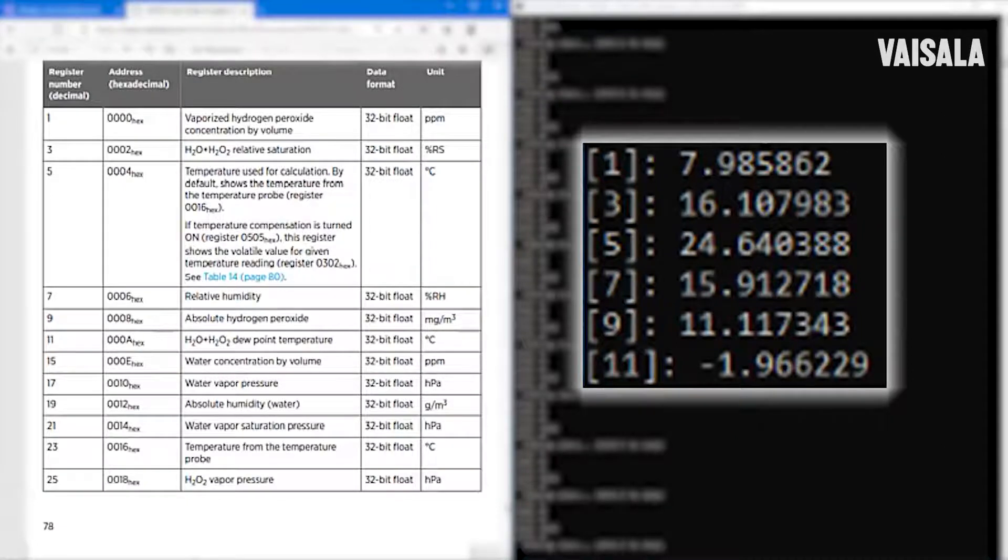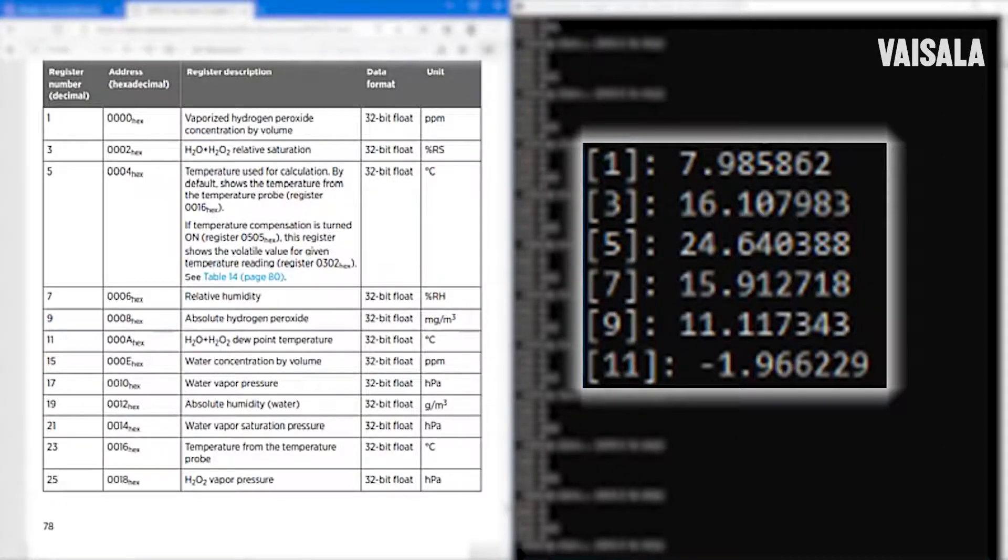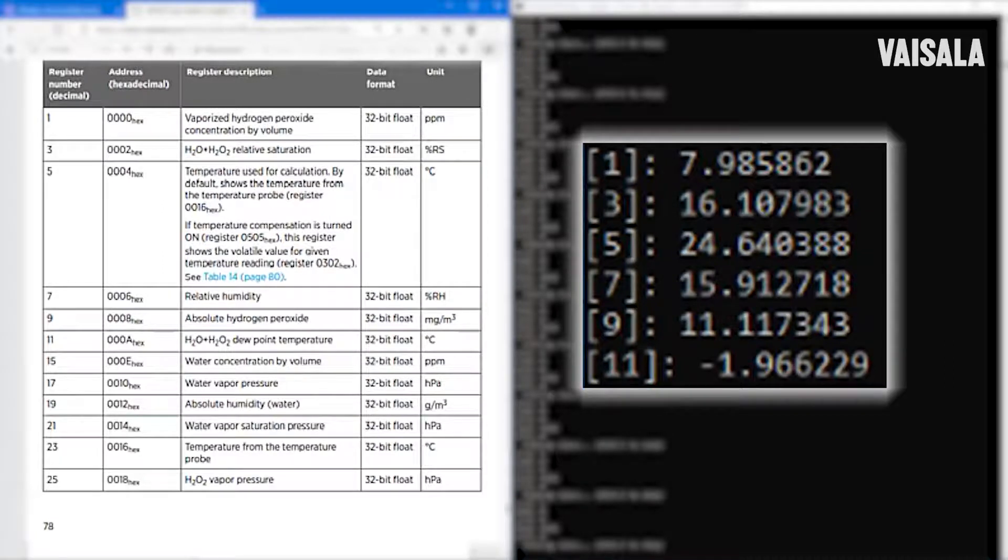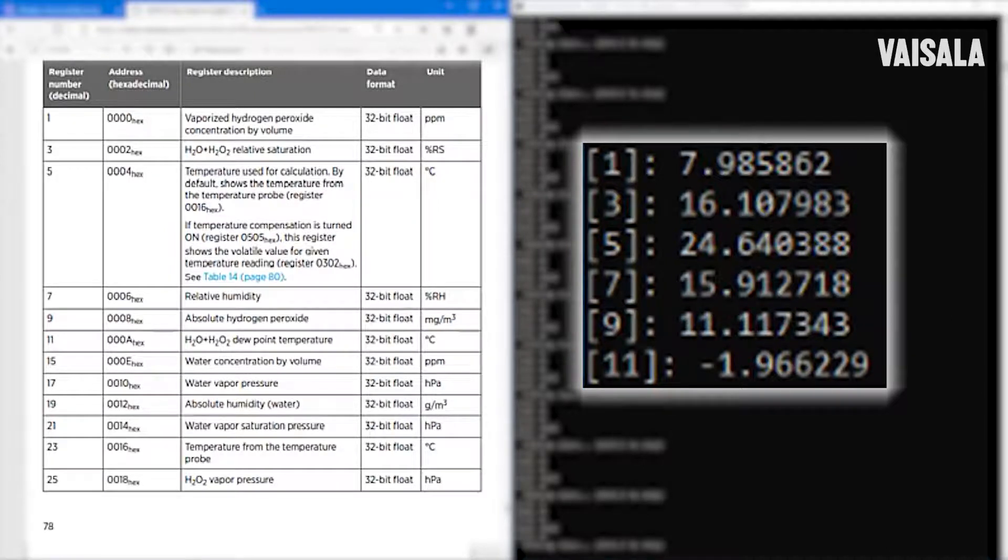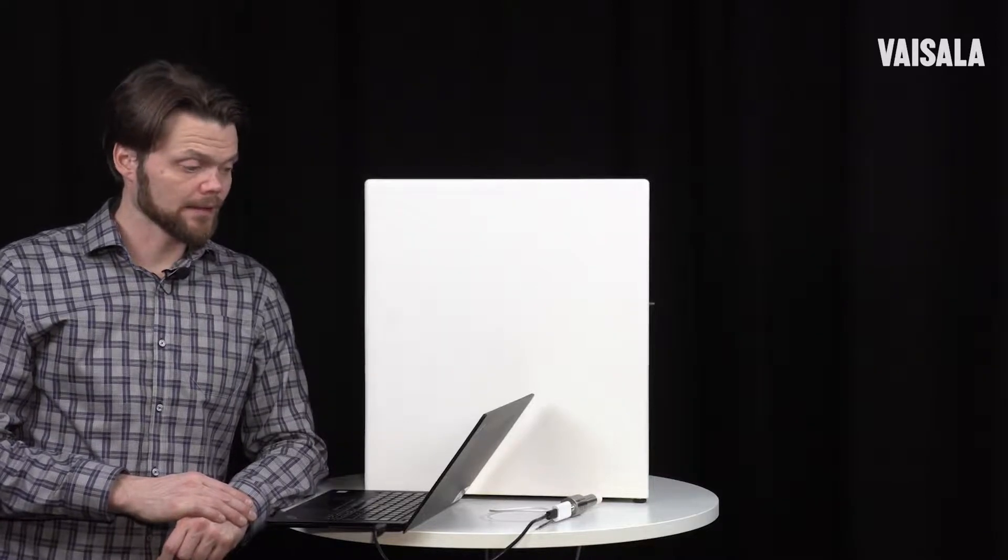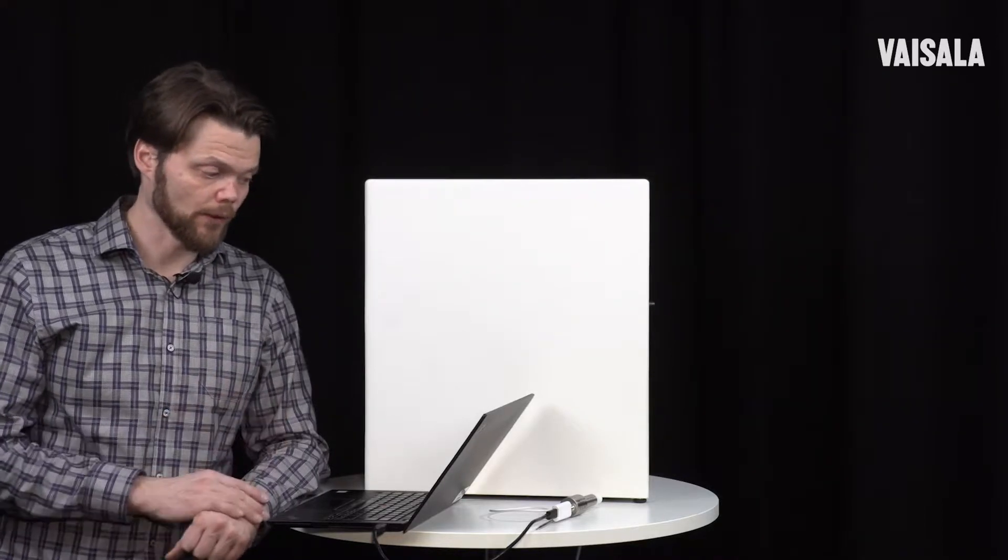So this Modbus protocol is quite handy because you can get all these parameters with the digital protocol. Okay, this was how to use digital Modbus communication. And the next step for you is to implement this communication in your PLC or other control system that you may have. I highly recommend that you consider this option instead of analog outputs, because it can offer much more than the analog technology can offer.